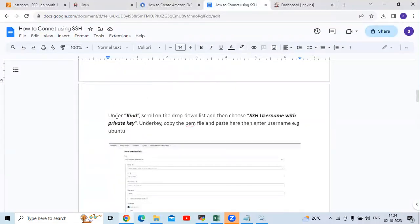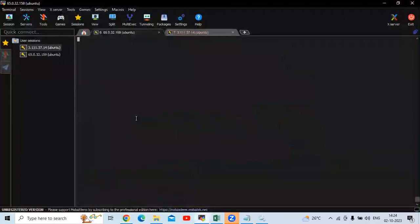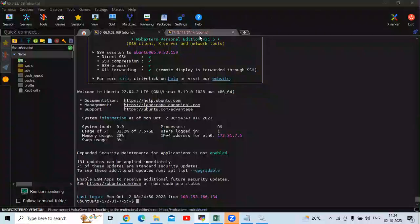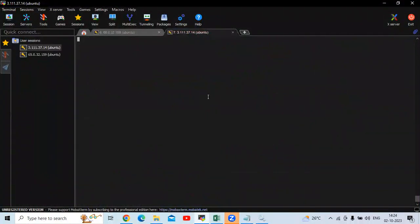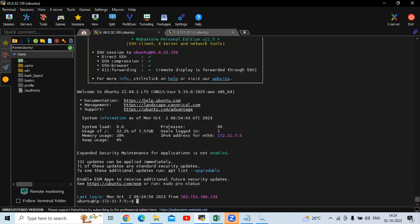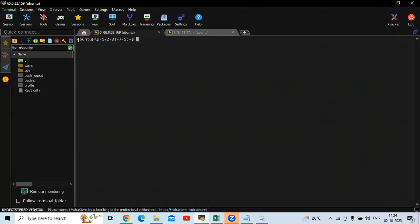Under the Kind dropdown, scroll down and choose 'SSH Username with Private Key'. Under the key, copy the PEM file content and paste it, then enter the username Ubuntu — because our instance username is Ubuntu. In my terminal, you can see this is my EKS cluster and this is my Jenkins server. To connect to my EKS cluster in the terminal, there is a .pem file, so that's why I am using it.